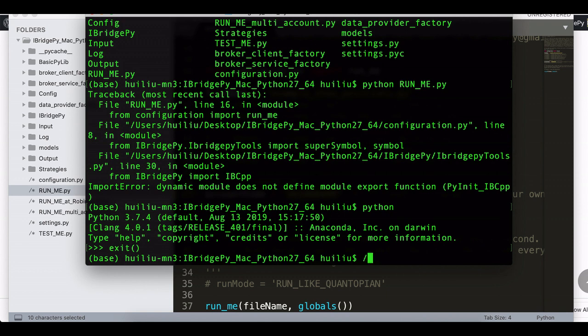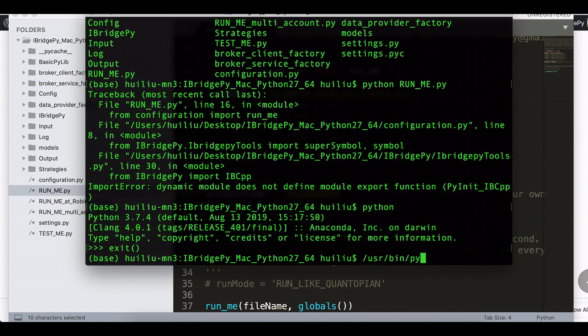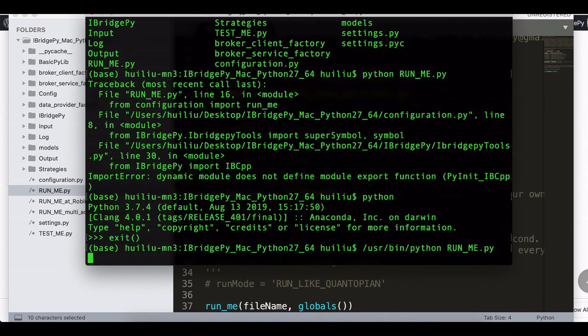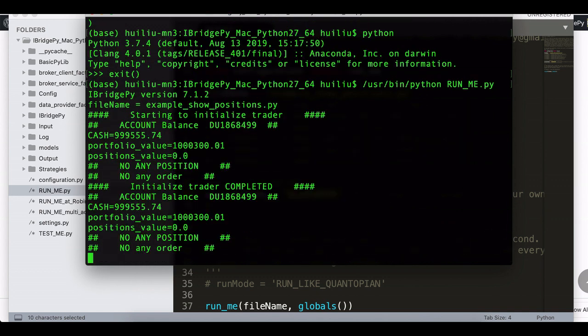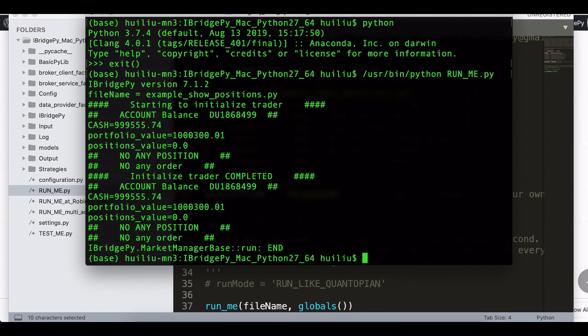So which means at this time I should not use Python. I should use my plain Python 2.7. The location is /usr/bin/python and then runme.py.